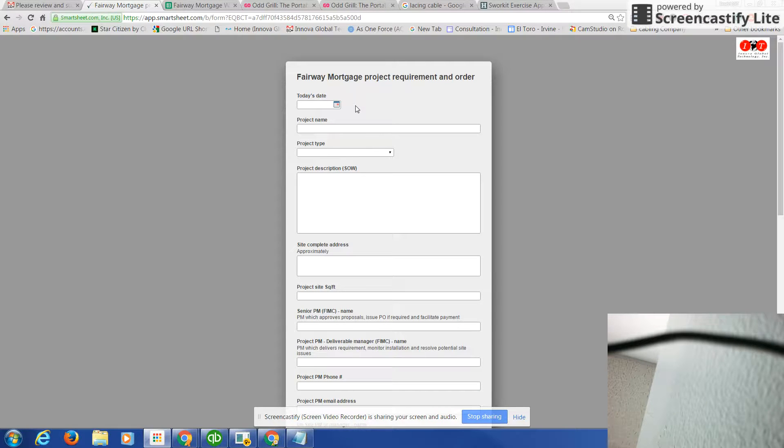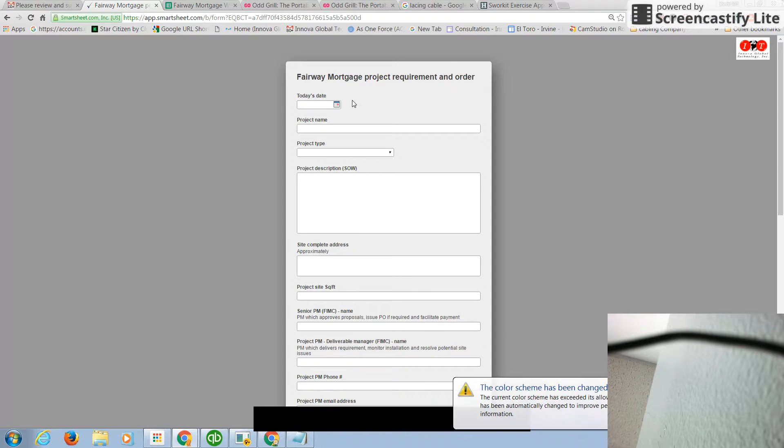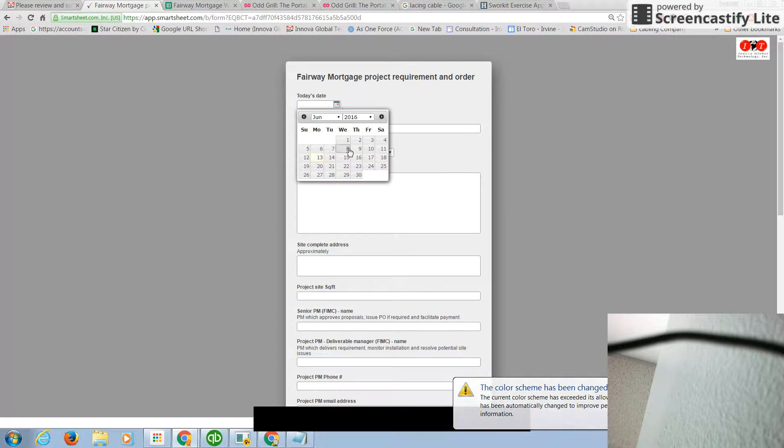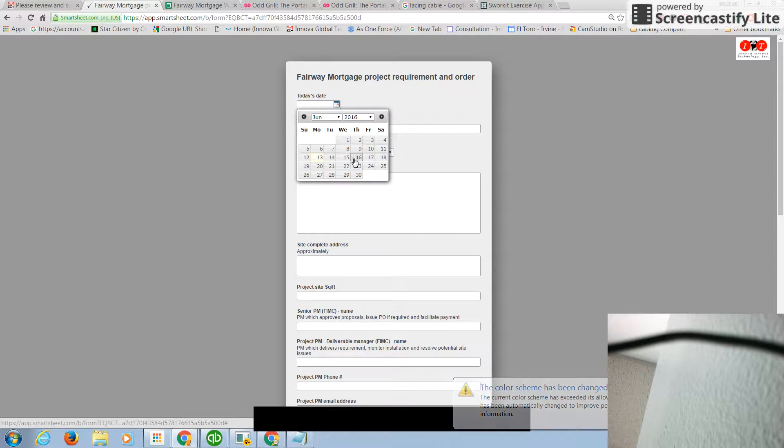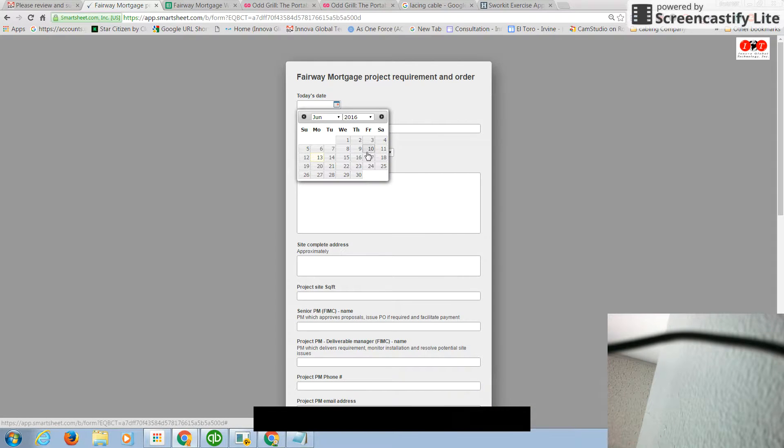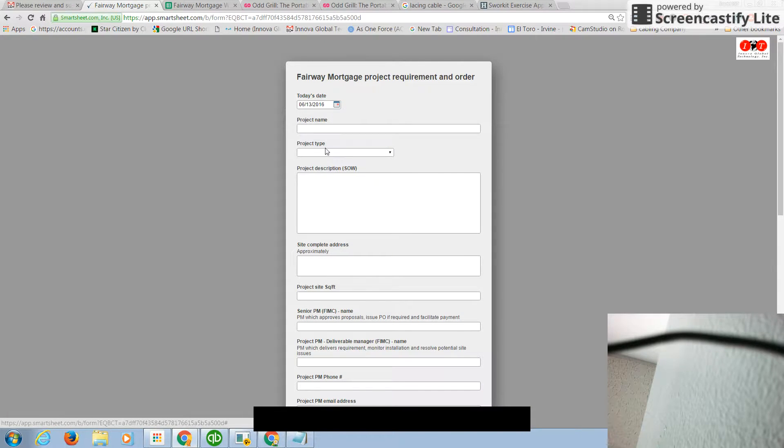For example, you go to this particular form and you try to complete the form. By doing so, you just click and you put the date that is today's date. For example, we are going to put it on the 13th.